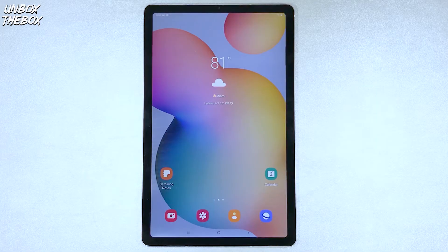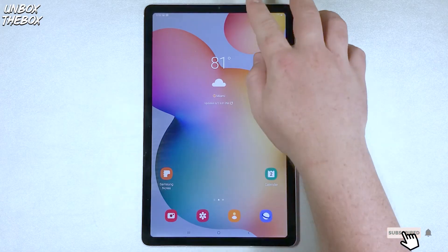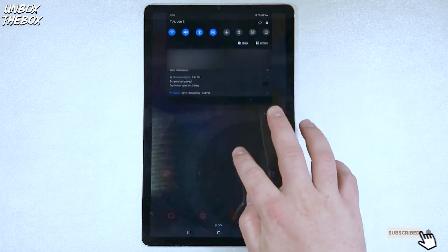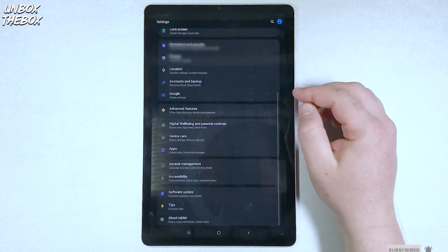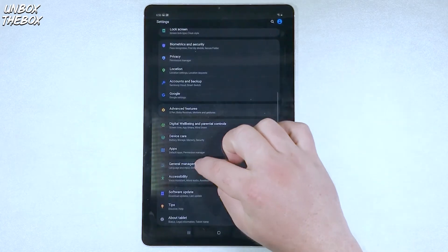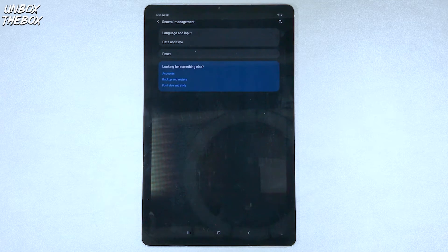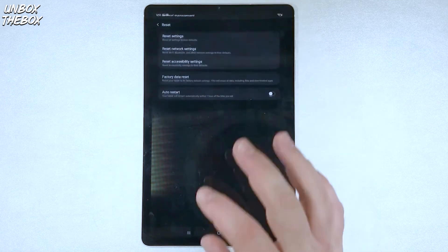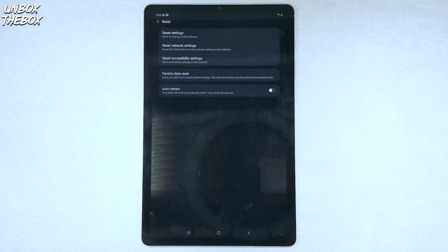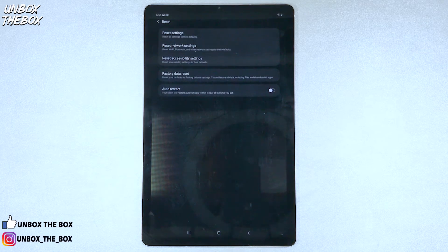In order to reset Samsung Galaxy Tab S6 Lite, you need to go into settings and then click on general management, then you'll see reset option at the bottom. Once you click on the reset option, Samsung Galaxy Tab S6 Lite will present all of the reset options you can do.